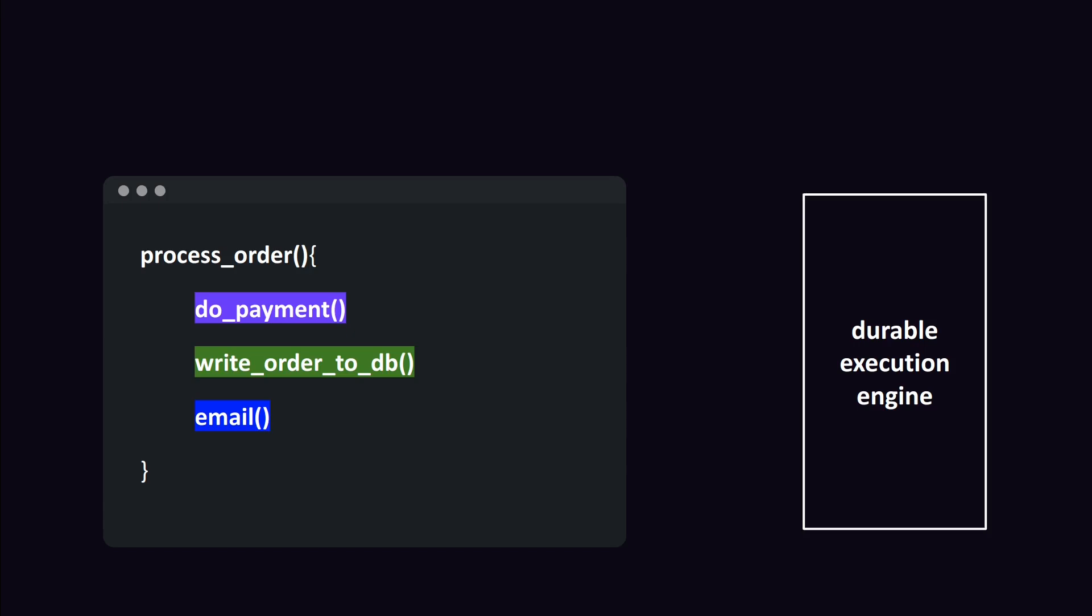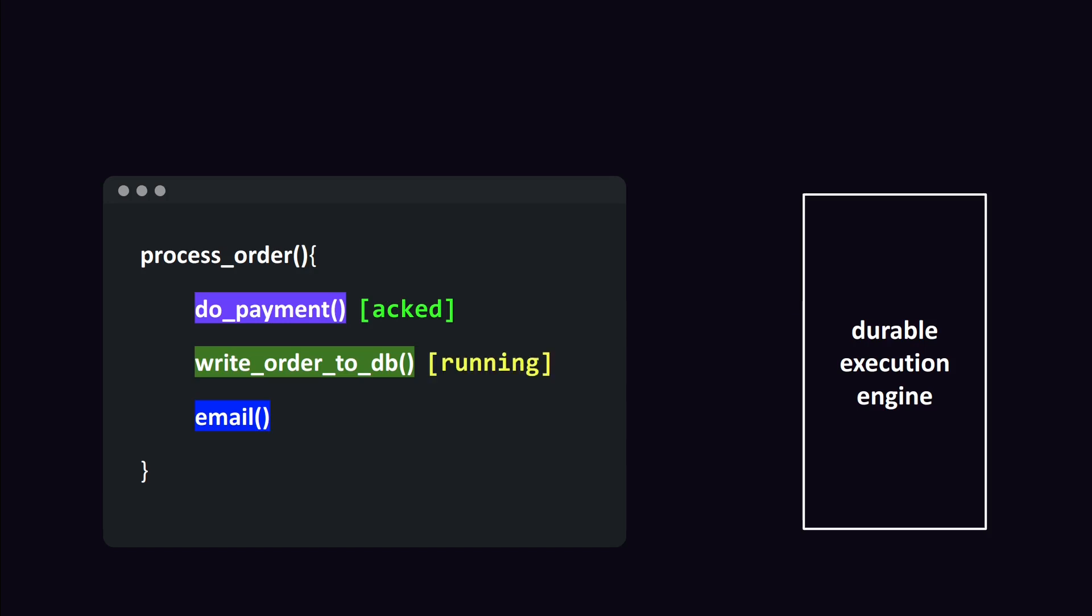Durable execution usually works more or less in the following way. You have your code running somewhere and you have a durable execution engine. Once a step in the code is executed, it gets locked in the durable execution engine. Once it has been locked, it will never get executed again. This is done for each step.